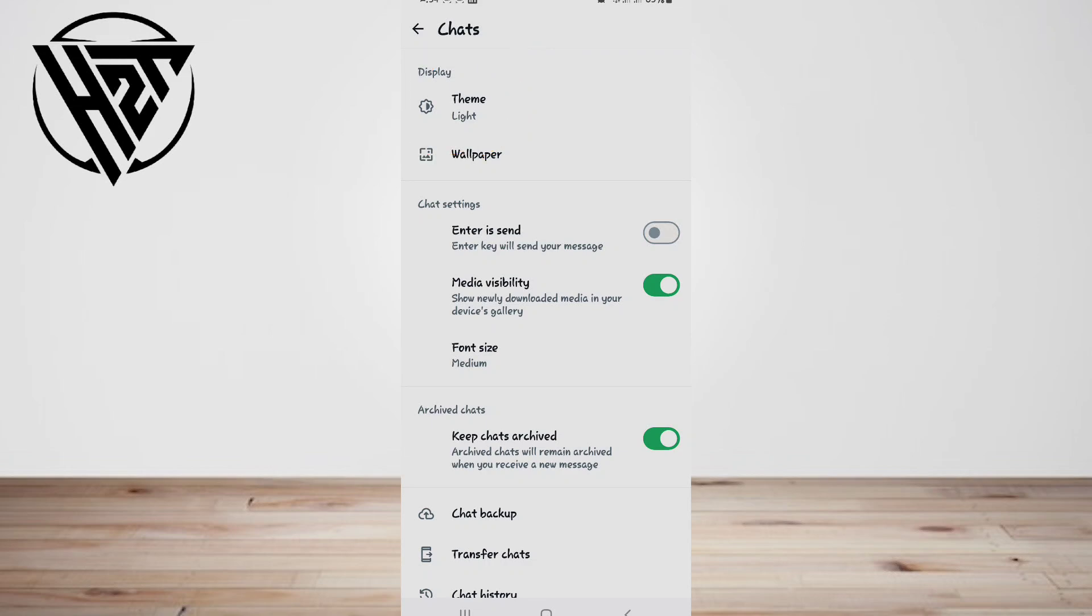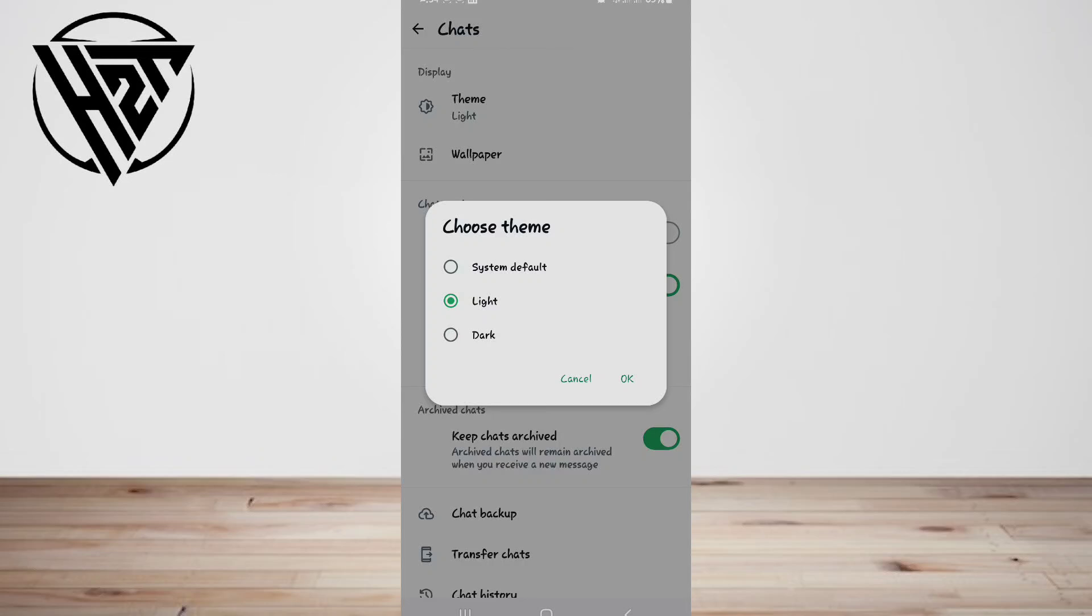Choose between the following options: System Default, Light, or Dark.